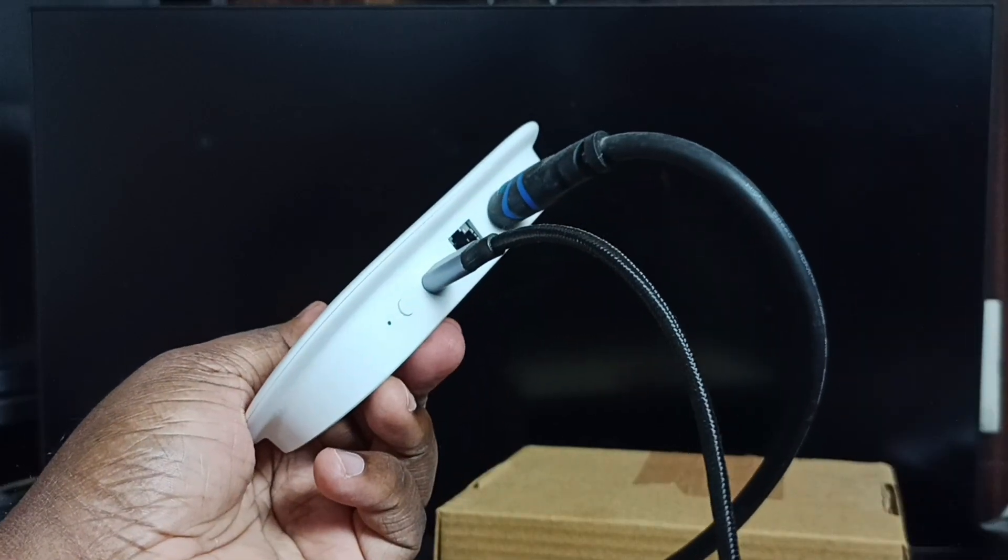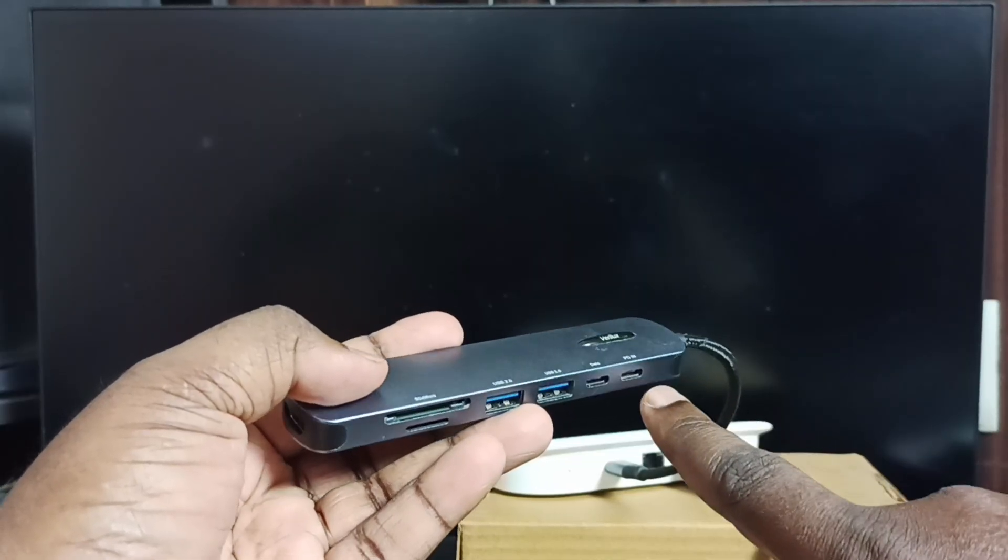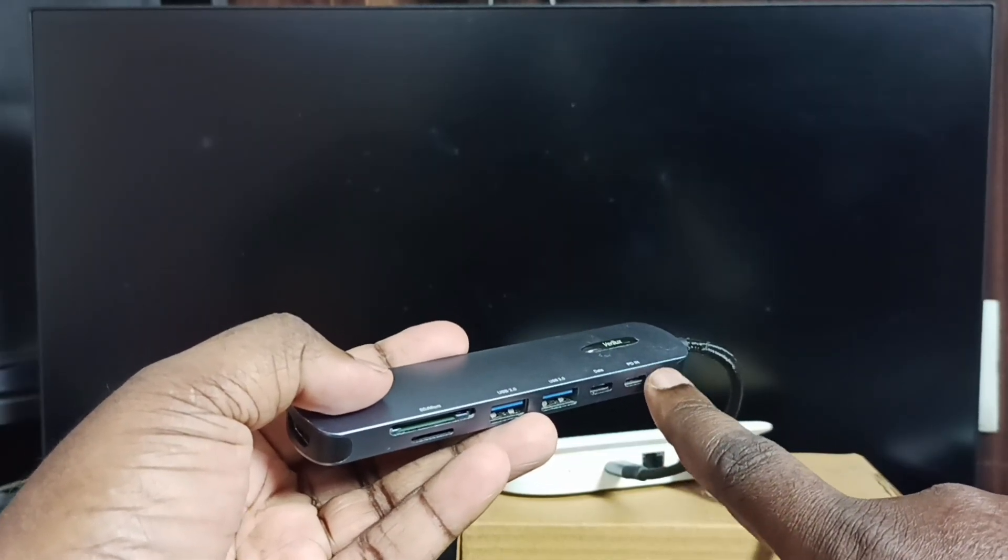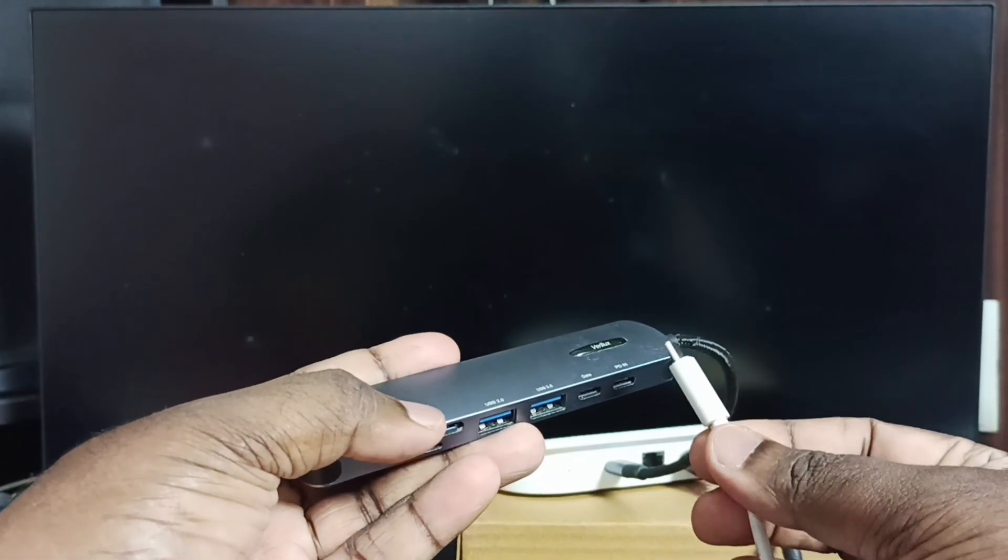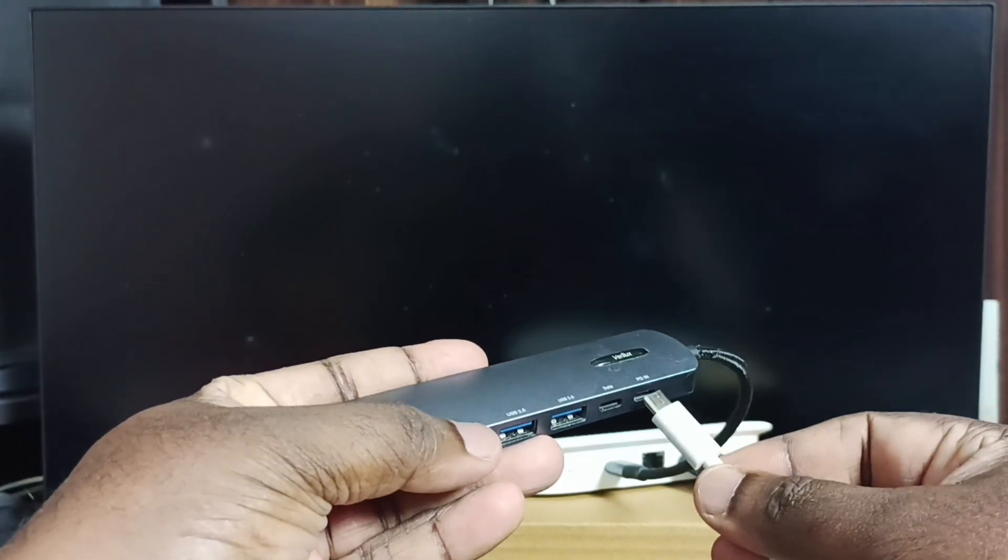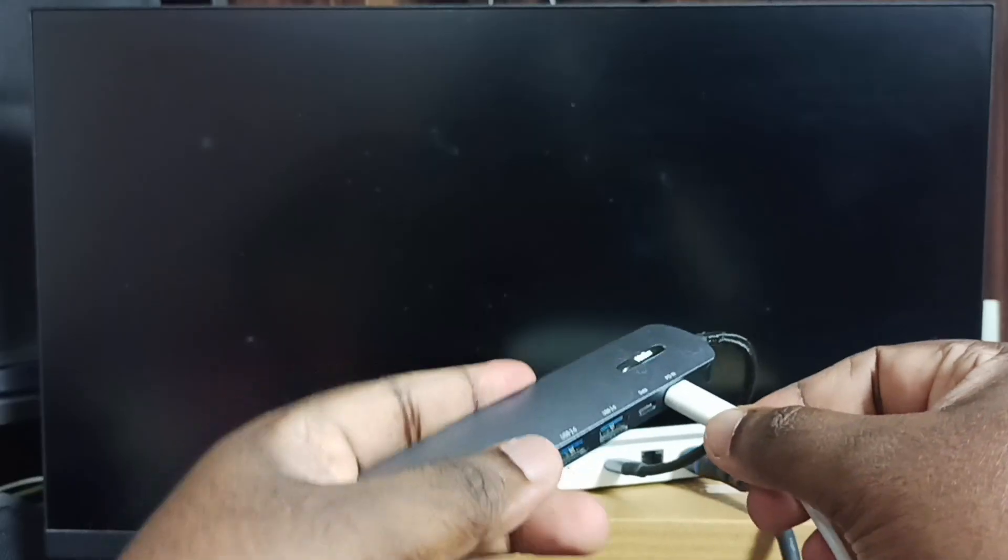Done. Here you can see PDIN port in this device. There we need to connect power cable from the USB power adapter. Let me connect.